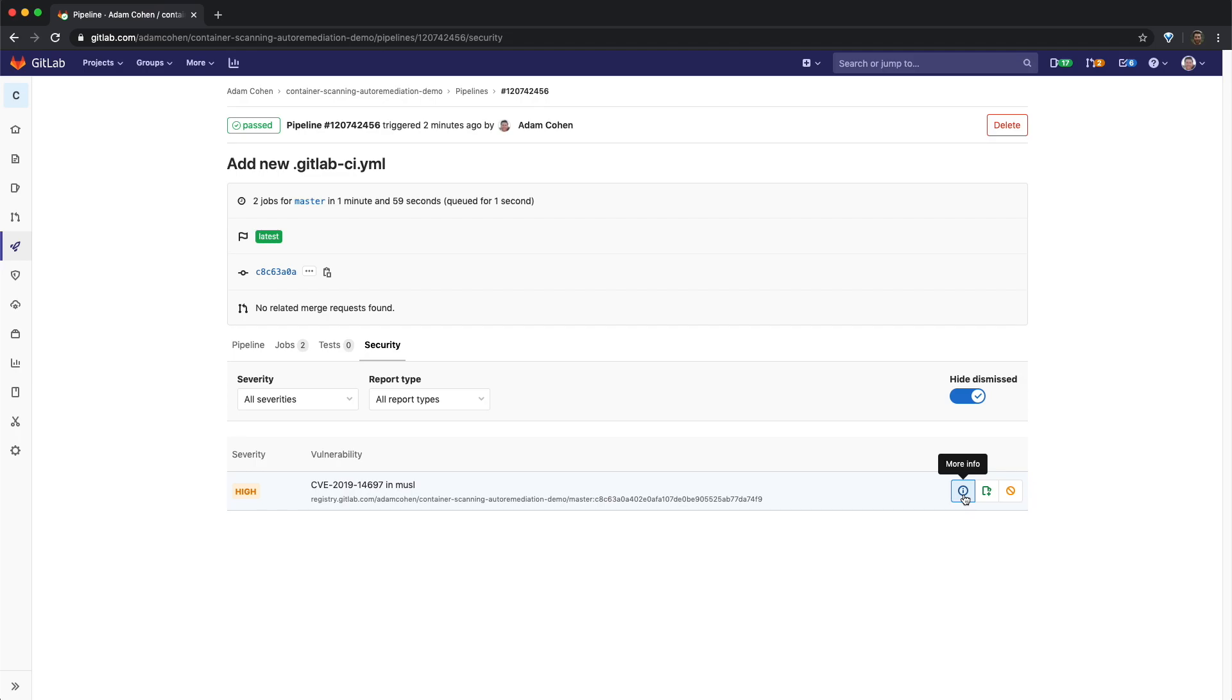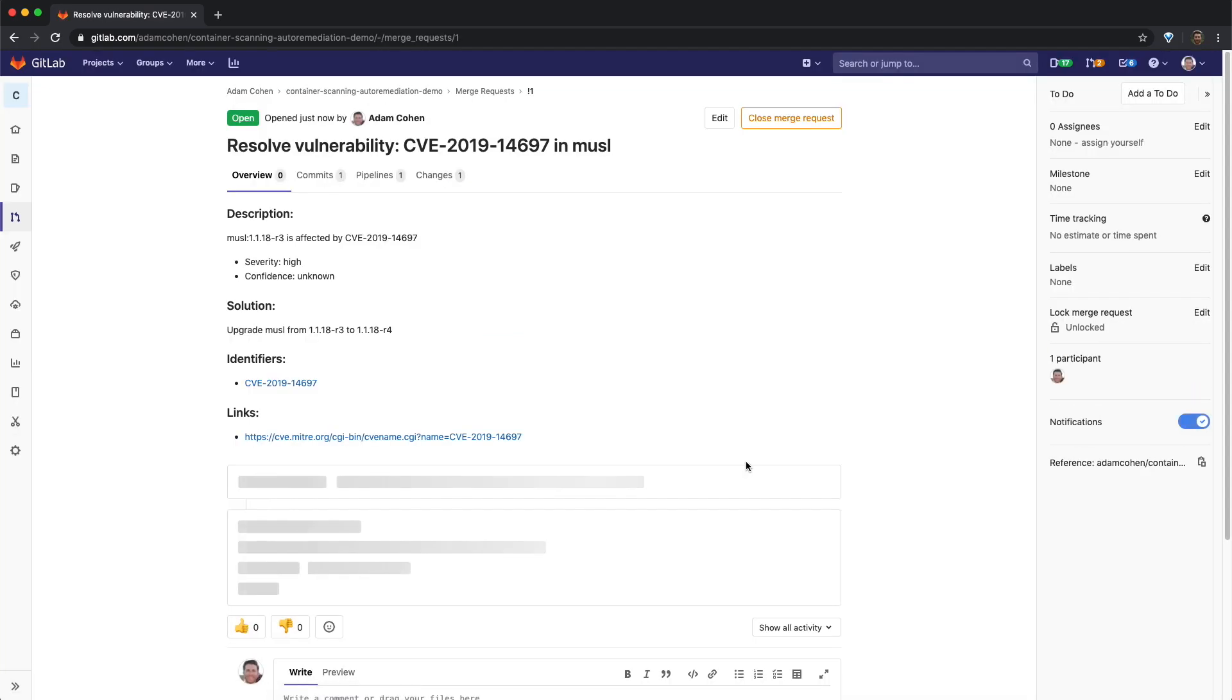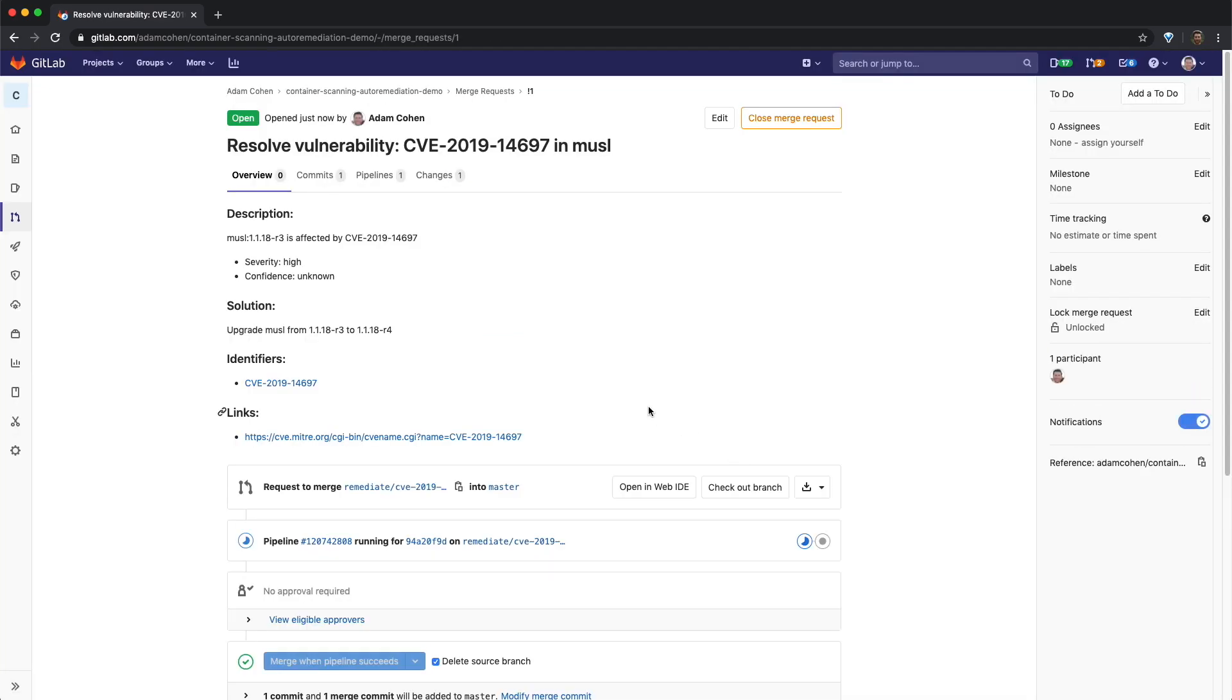We can now click on the more info icon of the vulnerability which opens up a new dialogue containing the details of the vulnerability. In this dialogue, there's a button named resolve with merge request. If we click this button, a new merge request will be created which is populated with the details of the vulnerability that's being fixed.